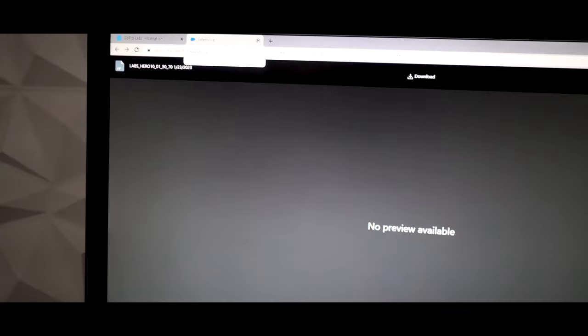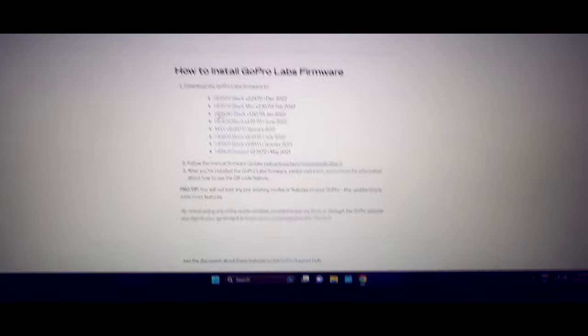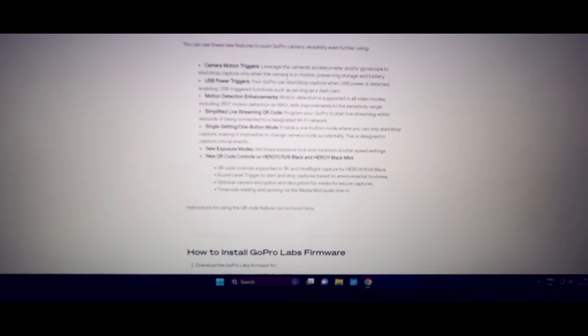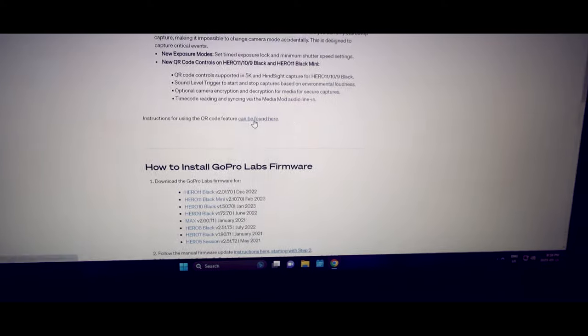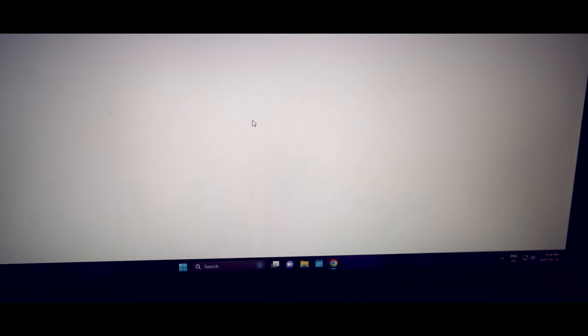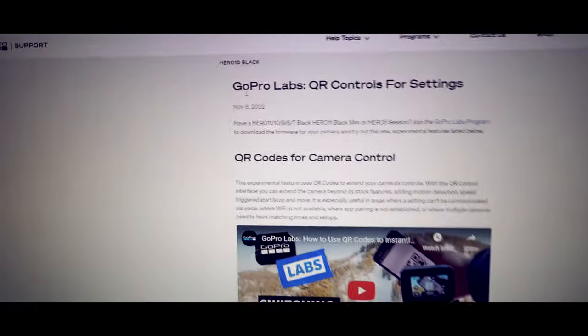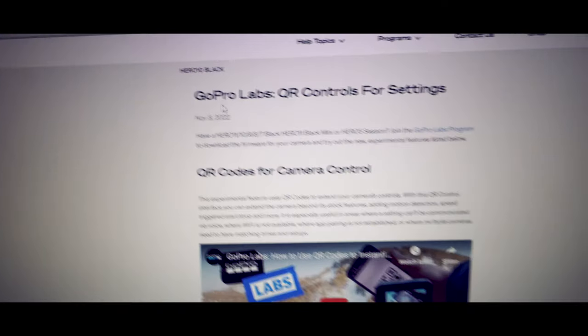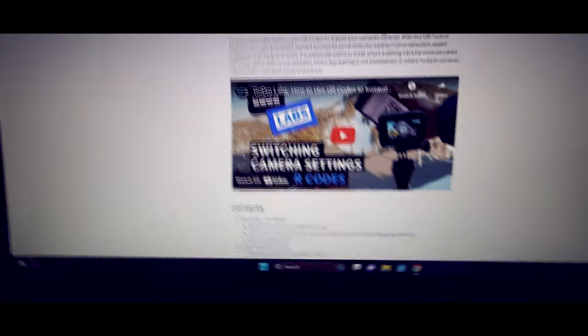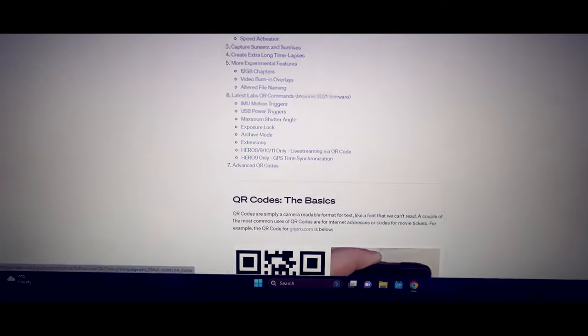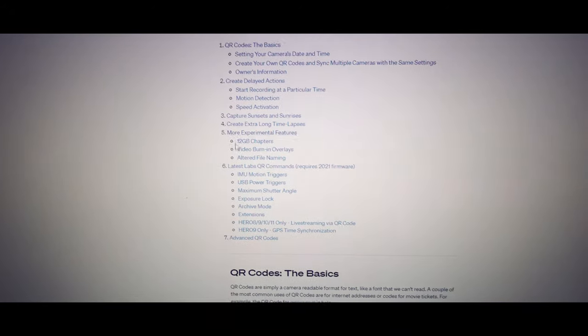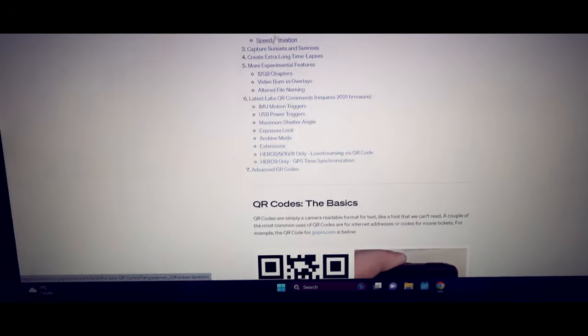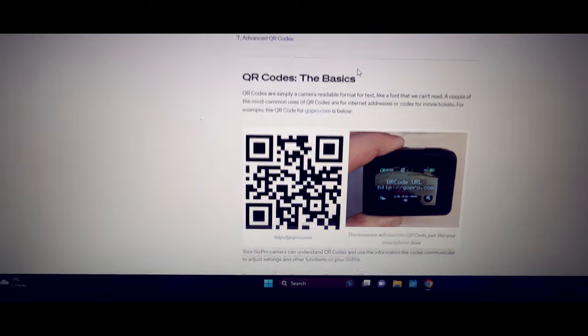Now that we have the custom firmware, what I want you to do is close this one here. Go back to this GoPro labs page. So we're gonna go back to this page again. Once you have all this page, you can click on here. And this is gonna bring you up to GoPro labs QR controls for settings. So if you scroll down, all of these different things here are settings that can be changed for your GoPro.